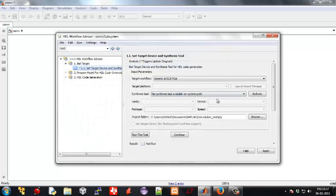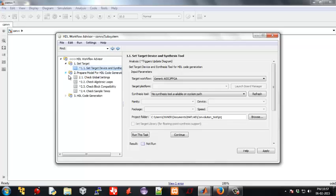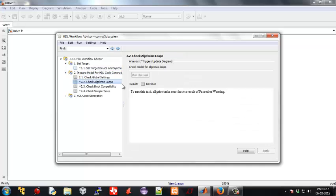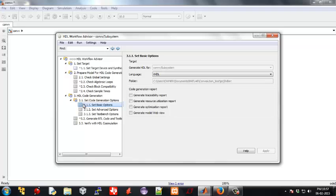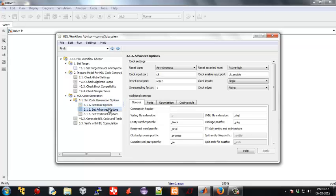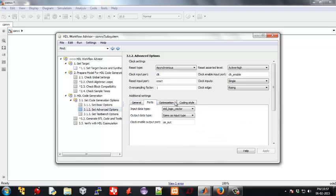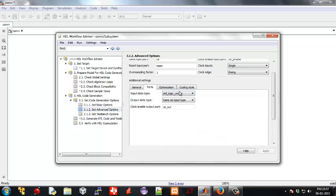Then change the HDL output from VHDL to Verilog as shown. Under optimizations, make whatever changes are necessary.